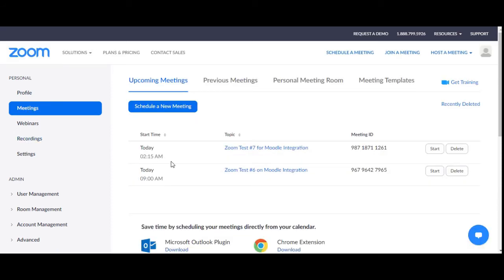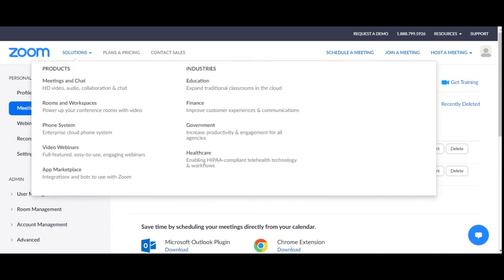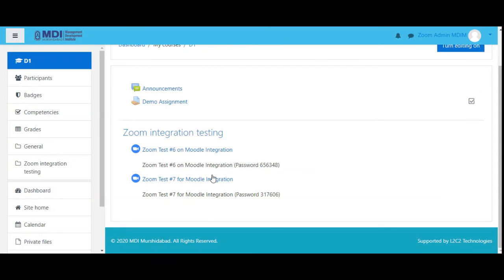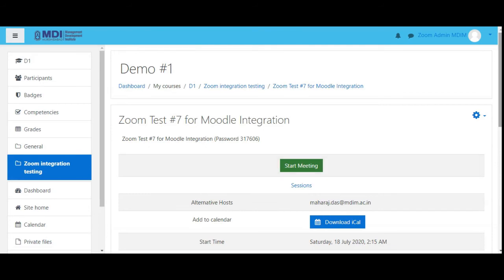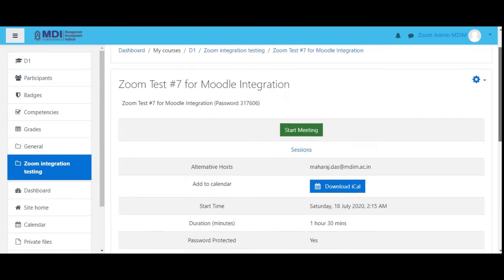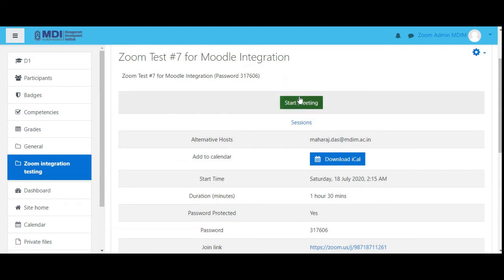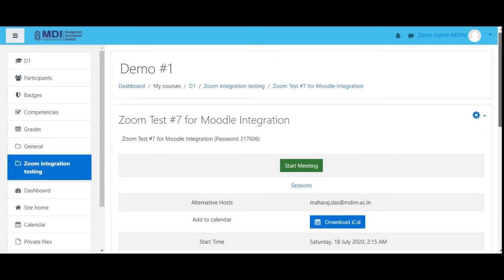Let's check at meetings whether it has added one more — yes, one is there at 2:15, which will be in like another two minutes. Let's see what it says now — because it is going to start in a few minutes, it now says 'start meeting'. Okay, before we start anything, let's look at something else.